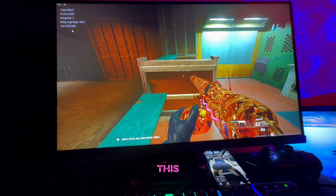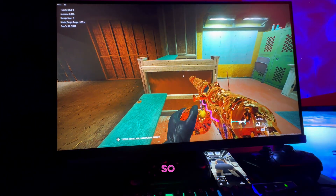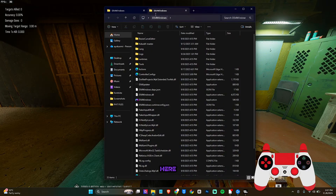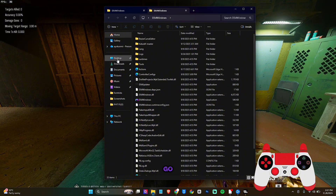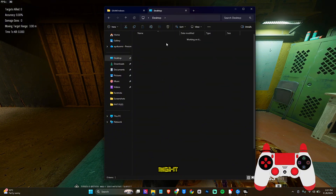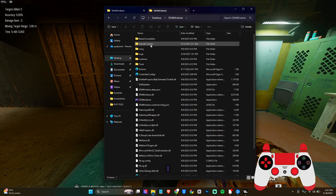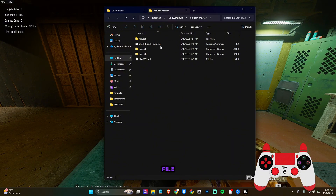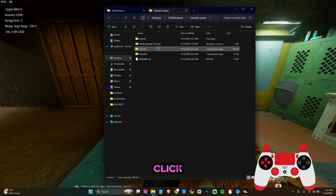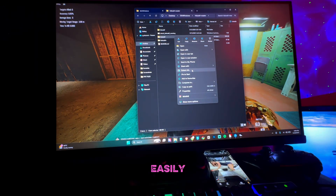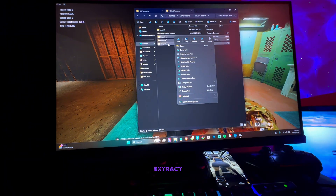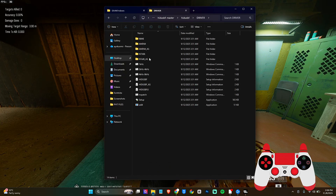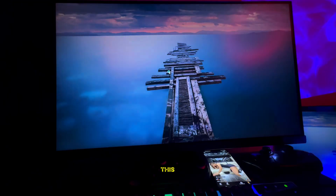Once you've downloaded the ZIP file, you'll need to extract it. Click on the ZIP file and select Extract to unzip the contents. When you've extracted it, open the folder, click on Driver, then open the Setup file.